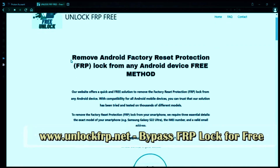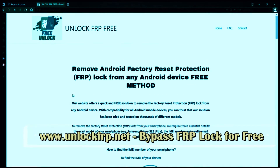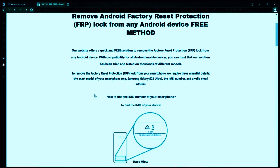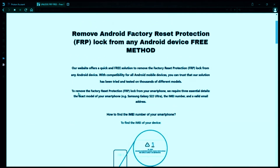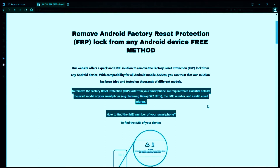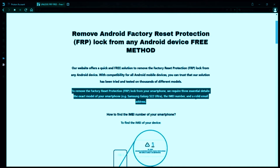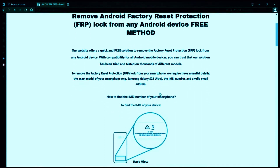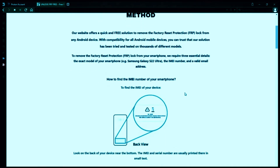So the next step is to use this website to remove the factory reset protection lock from your Android phone. To do this, you'll need to provide three important details: your phone's exact model, its IMEI number, and a valid email address where you can receive notifications.